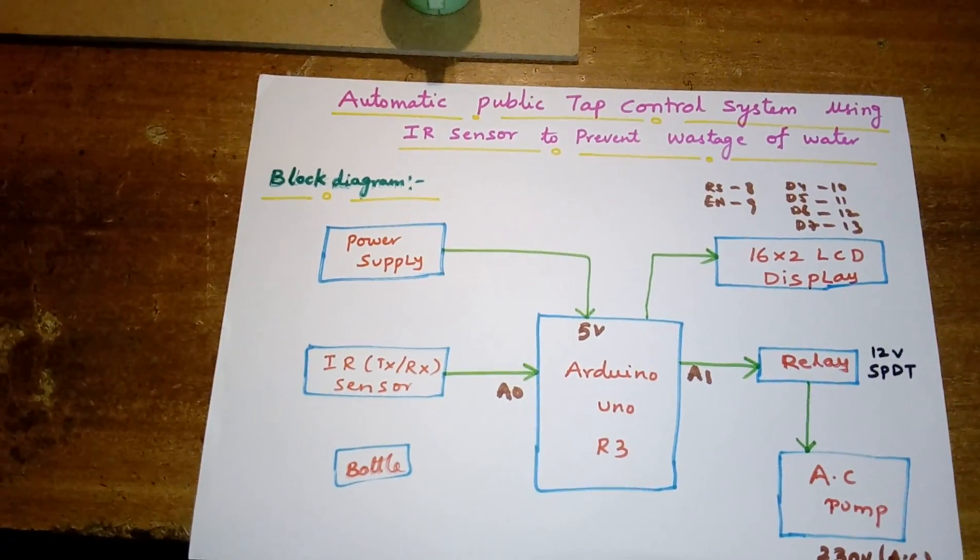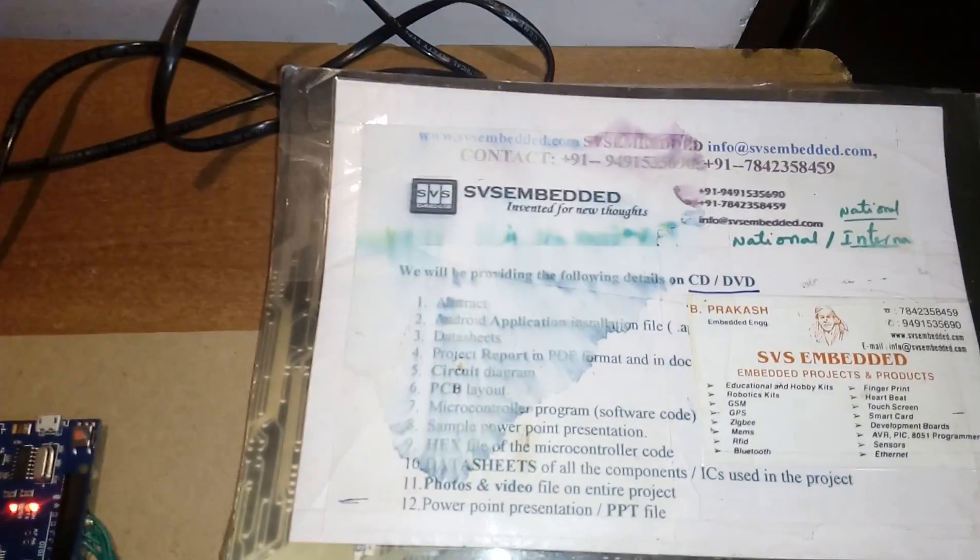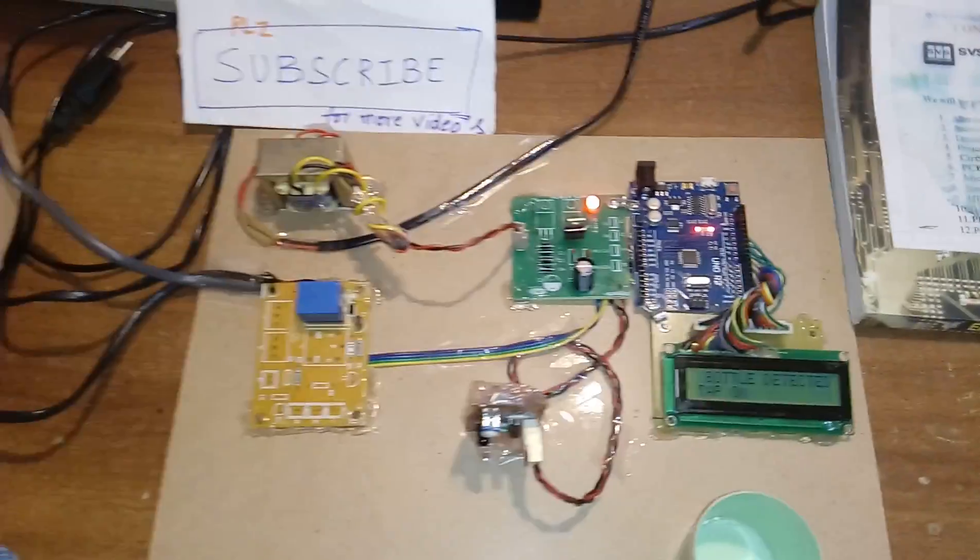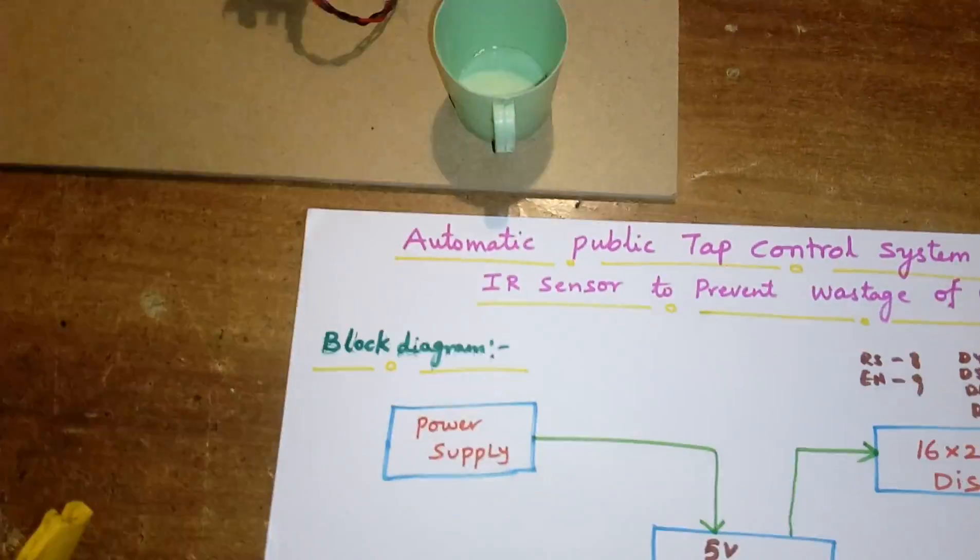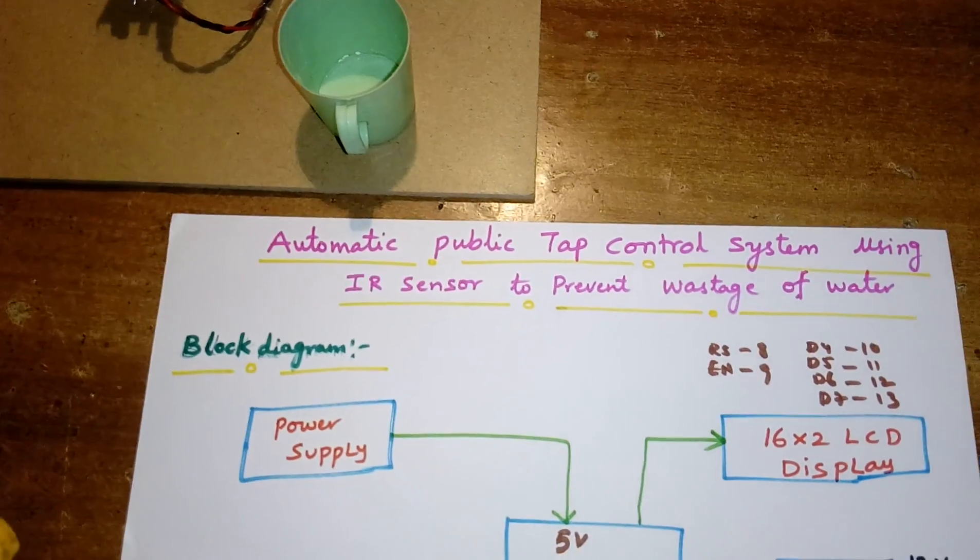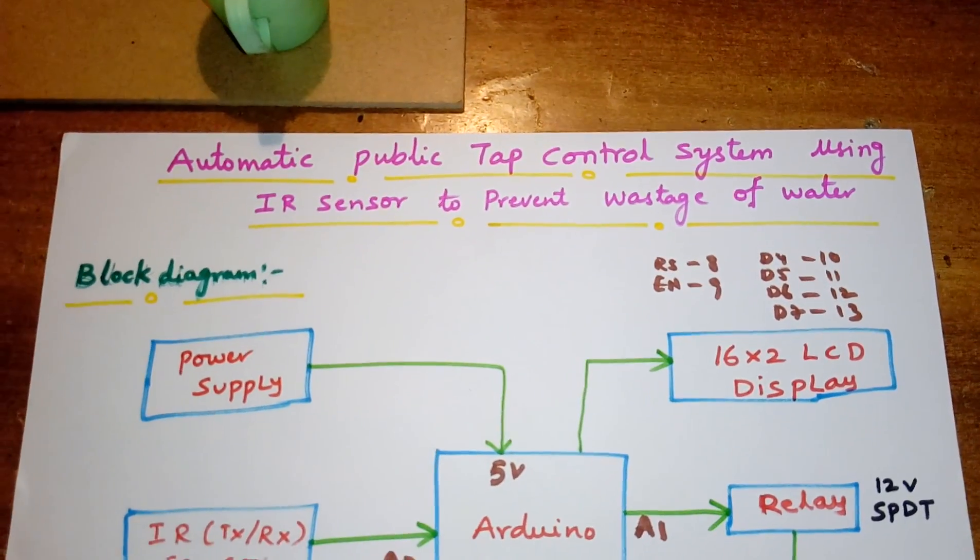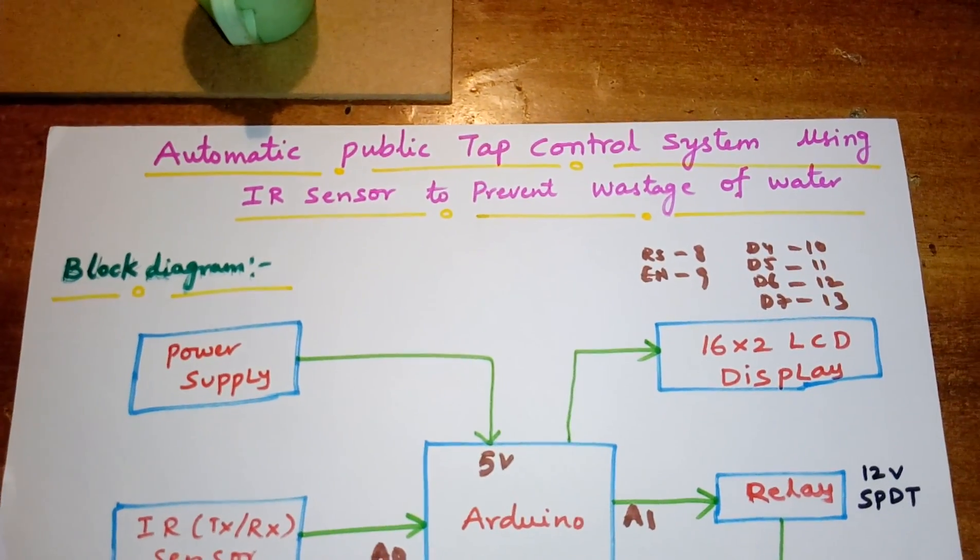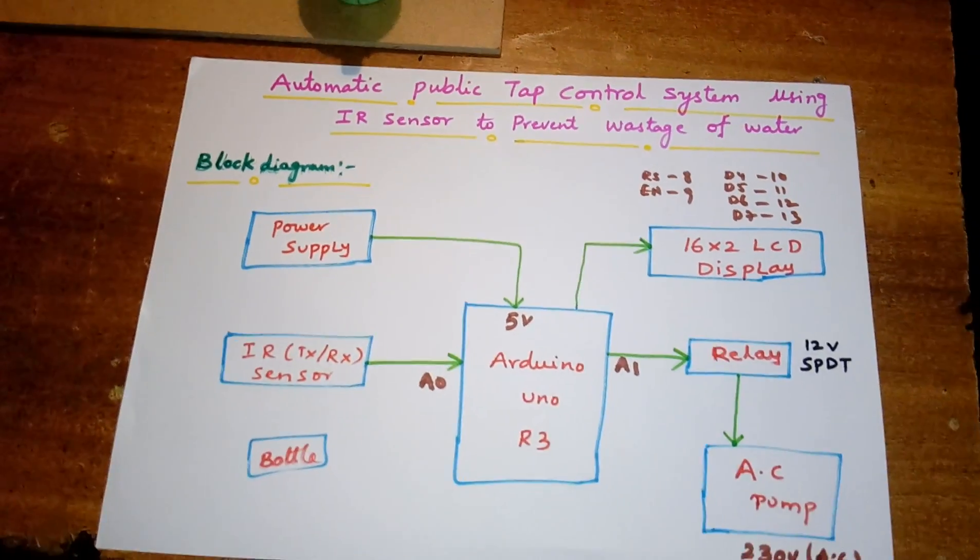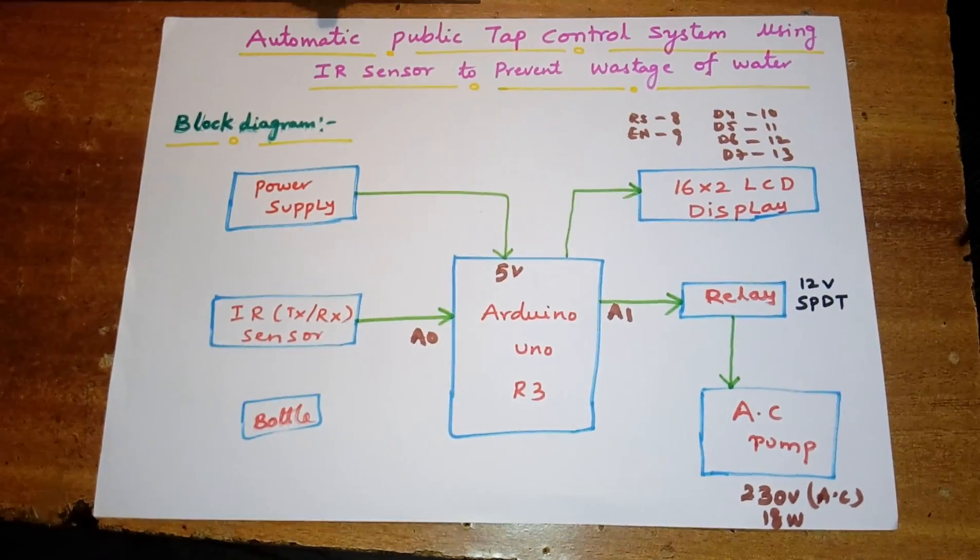Hi, we are from SVS Embedded. The project title is Automatic Public Tap Control System using IR sensor to prevent wastage of water. In this project I am using an Arduino UNO R3 board development board and I am using IR sensors to detect whether the bottle is present or absent.